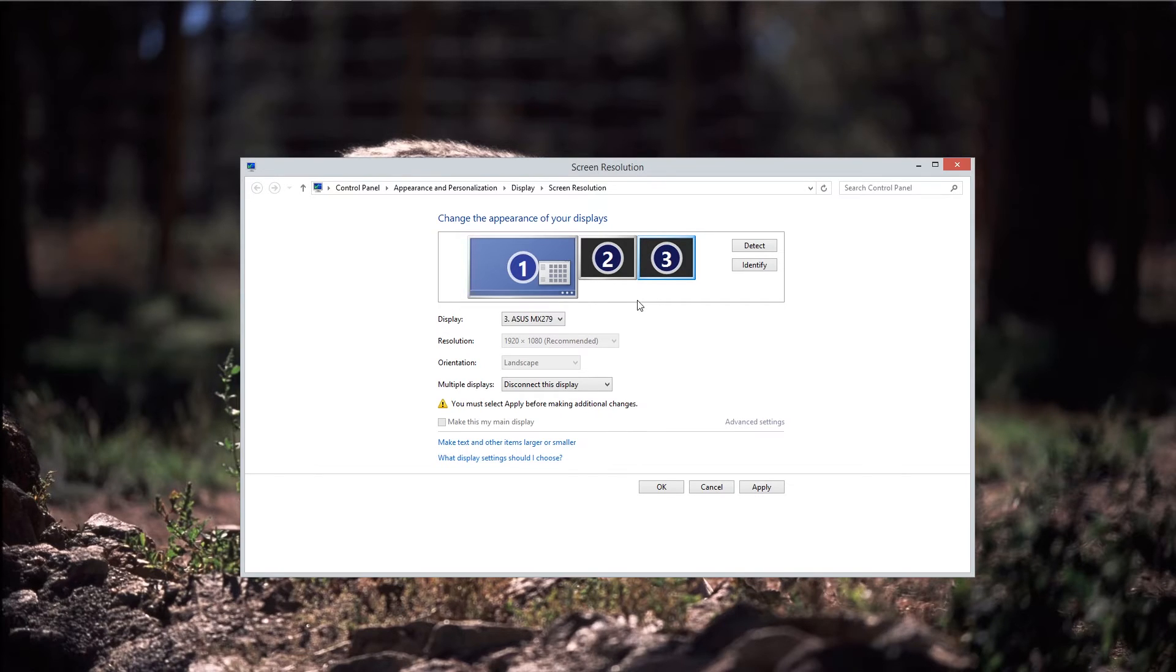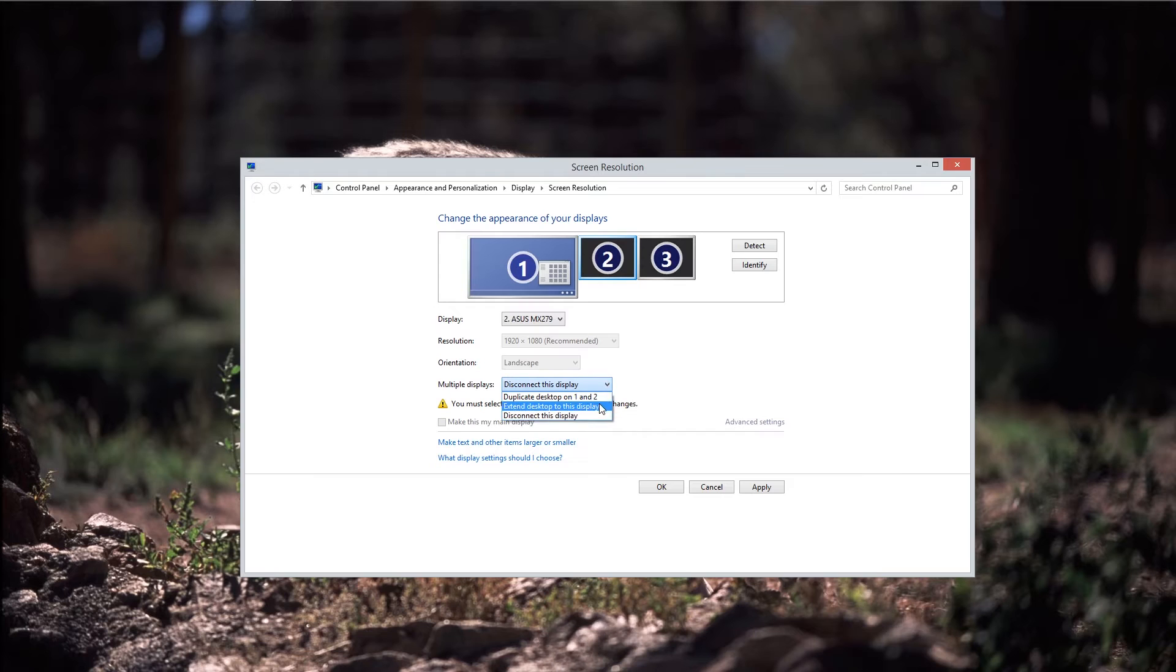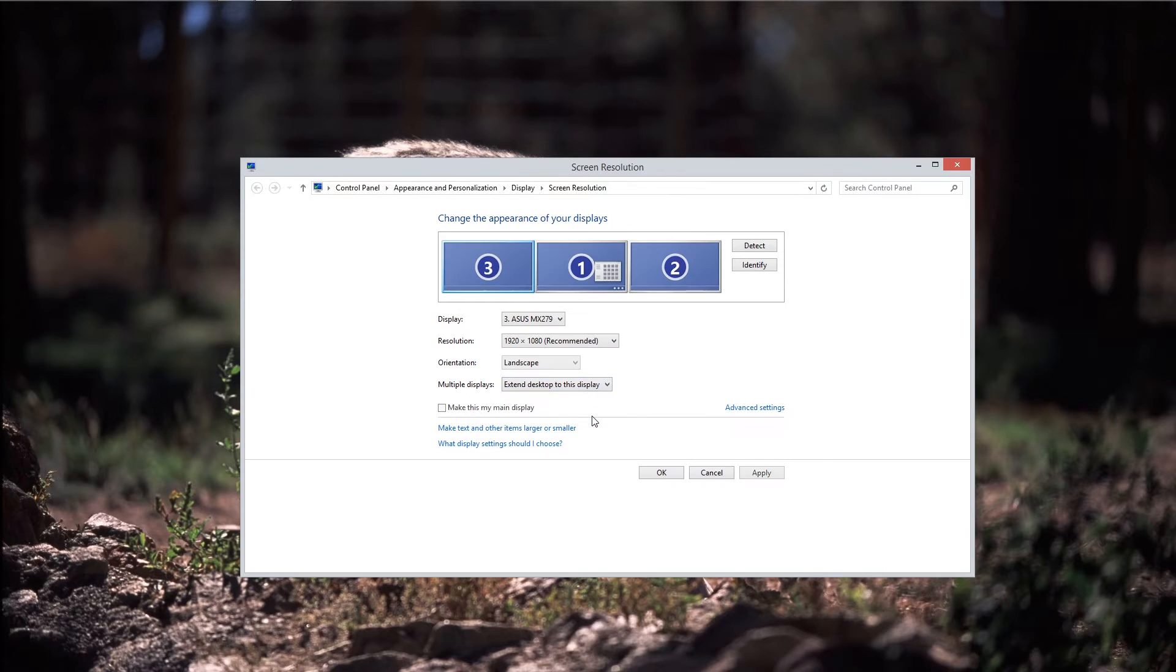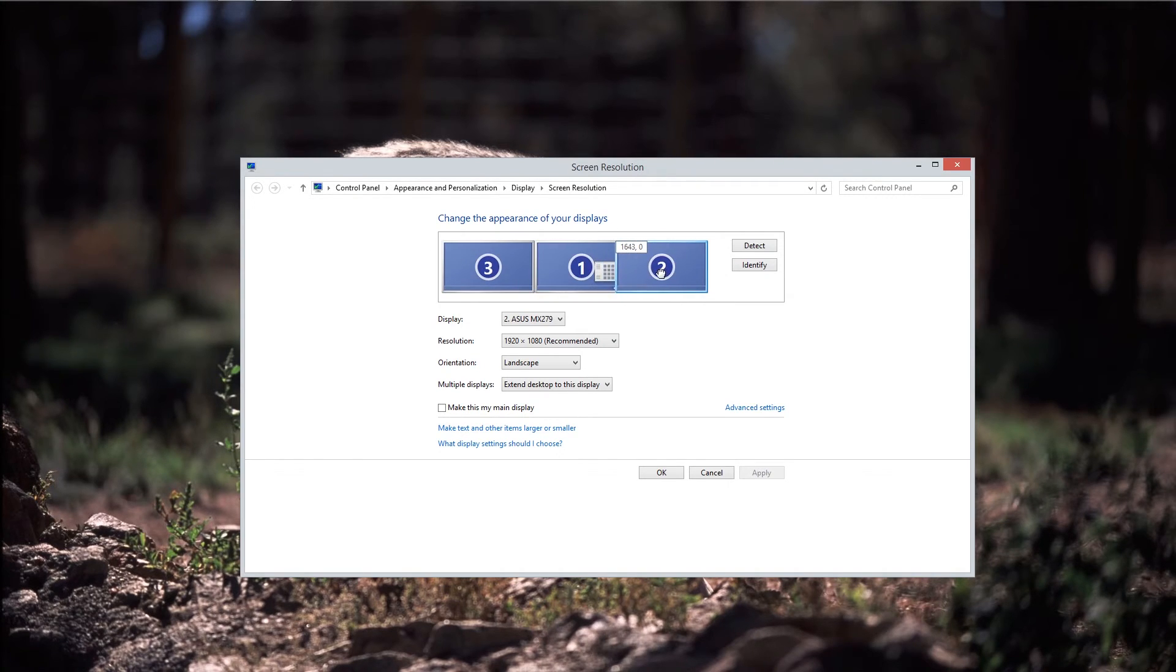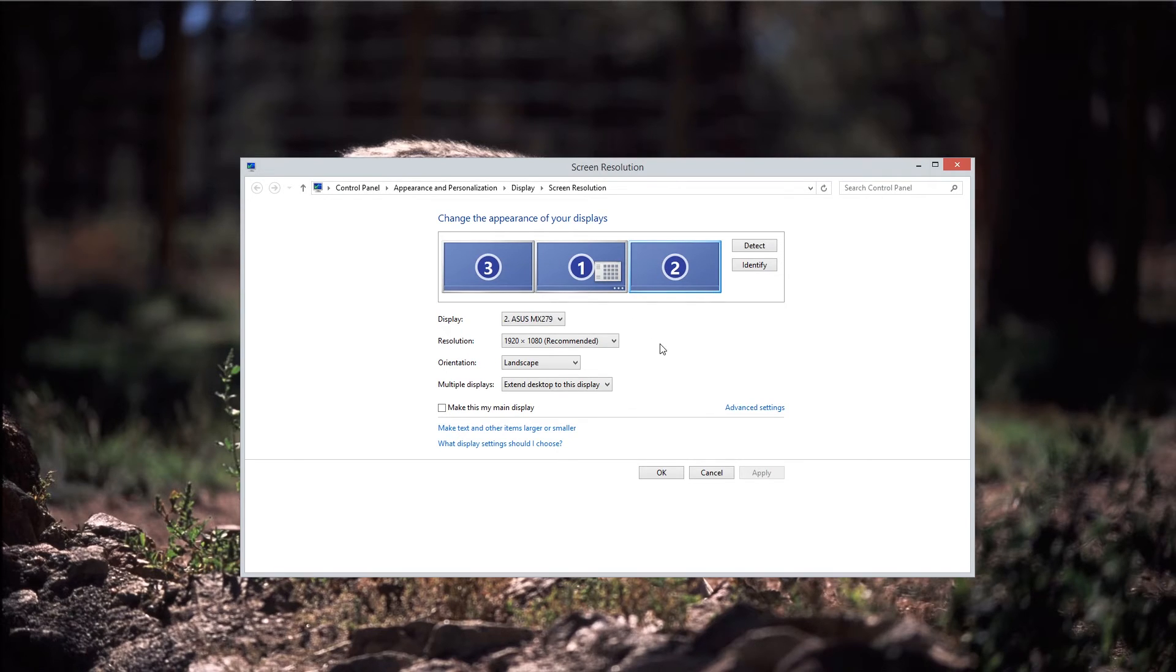Now they're not going to be receiving a signal because you don't have your display extended. So in order to do that, come over to your blank screens here, or your black screens, and come down here, go to extend your desktop to this display. Do the same thing on your third monitor, extend desktop to display. And it'll look something like this. You might need to rearrange these a bit depending on what monitor is on your left and whatever.